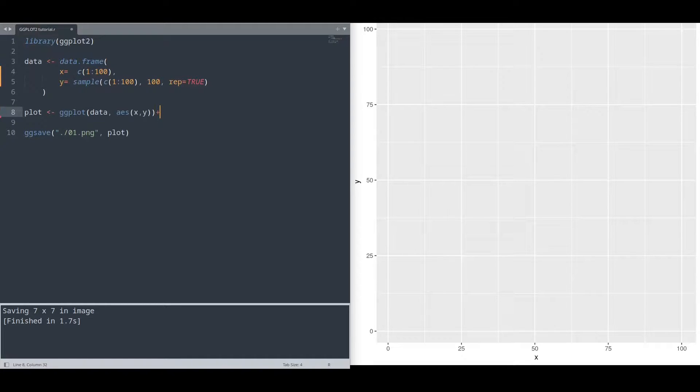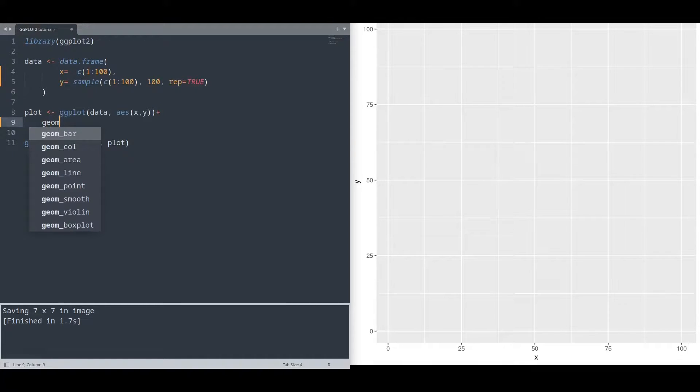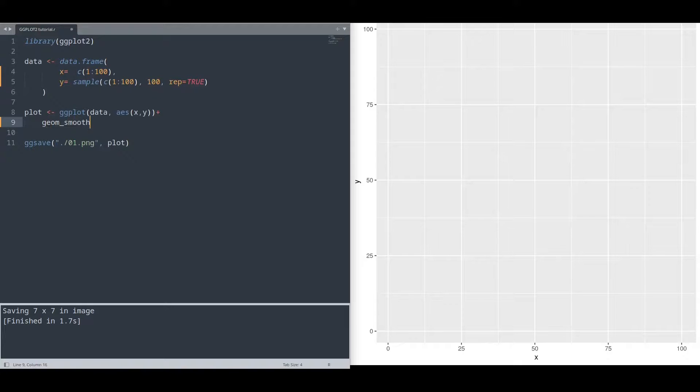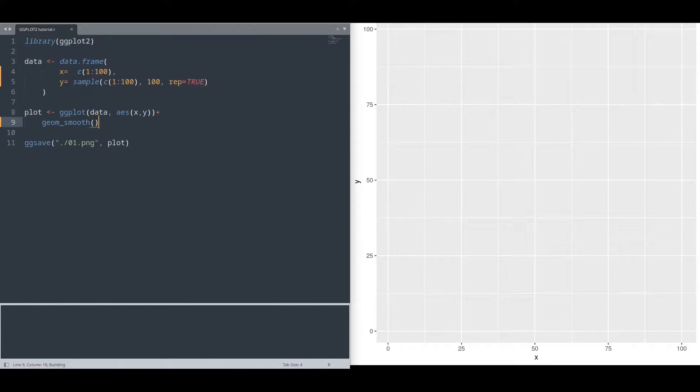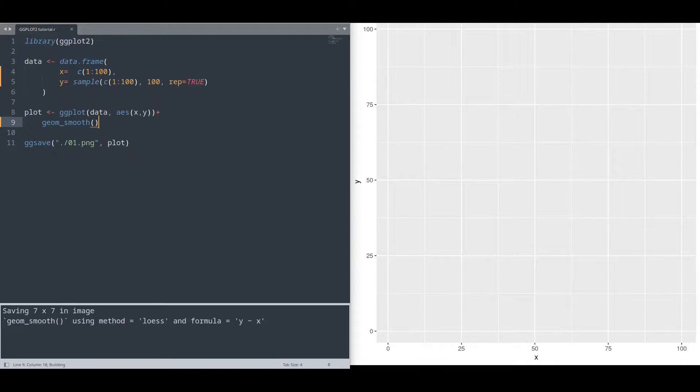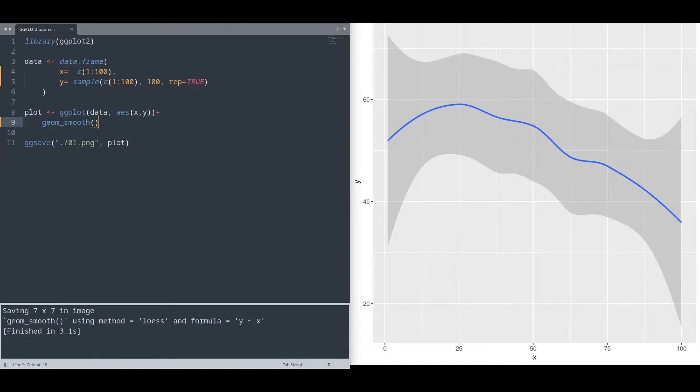And now I'm just going to create geom smooth. If I run this code, we are going to get smooth line that represents our data frame.